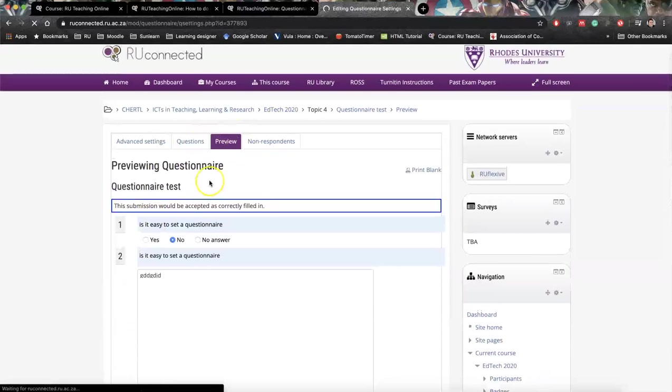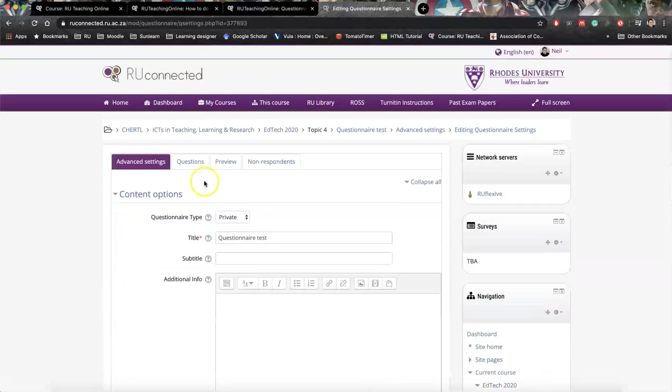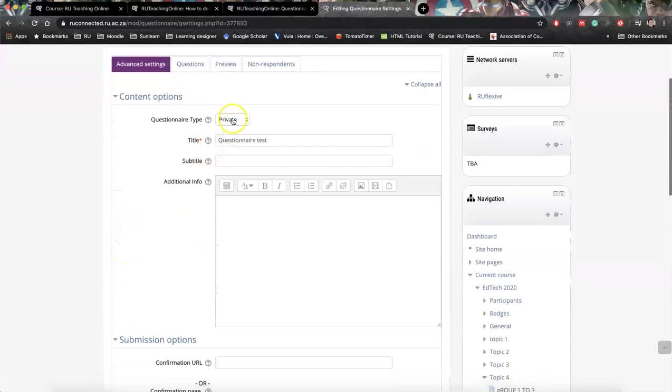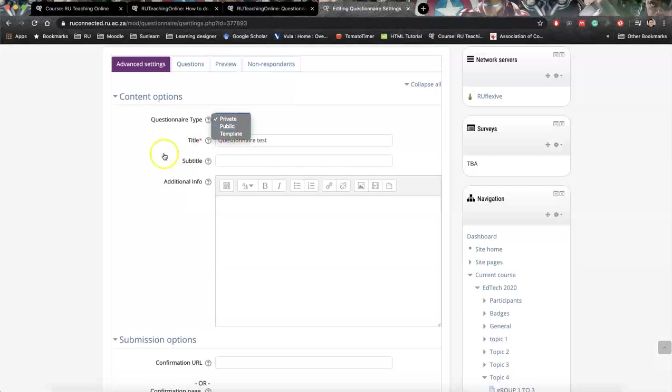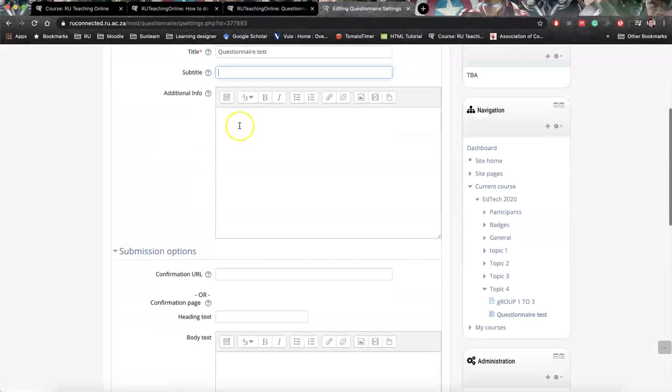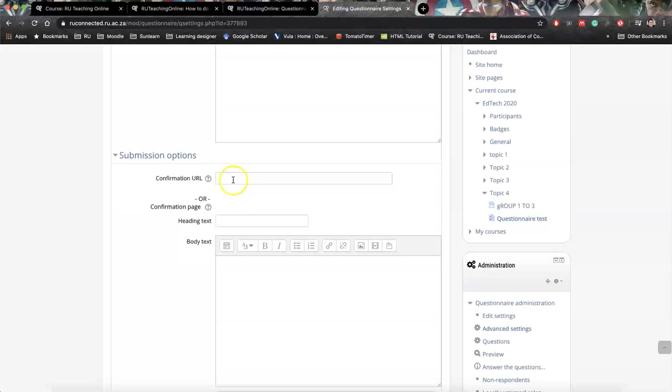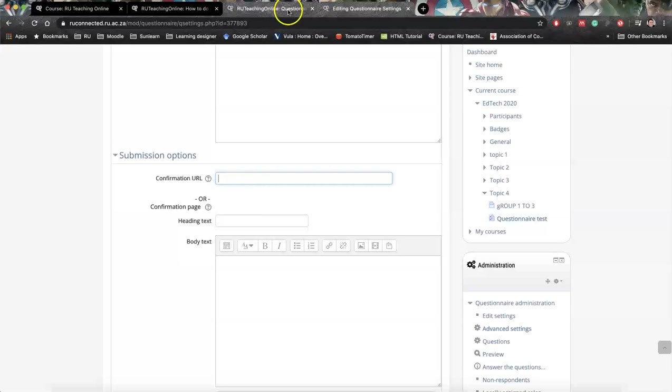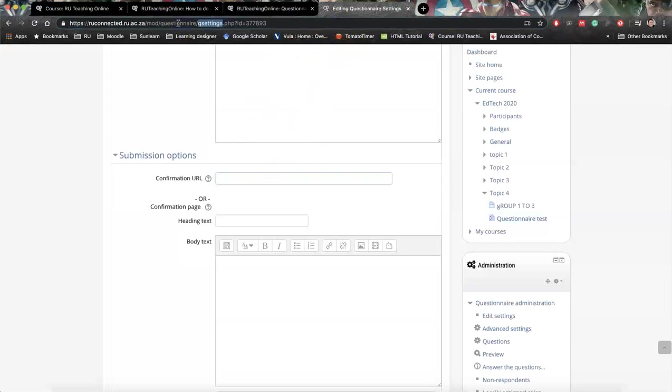Then just, if we look at the advanced settings, in a questionnaire private, if we want to make it public or a template, we can, but I'd only use that if I intend reusing this, I'd save it as a template. Here's your title, your subtitle, any additional info. This is only available to you. If we want to take students back to the course page after they complete this, we just add in our course page's address here. So that could be your landing page. So you just copy this URL of your landing page and you put it down here.